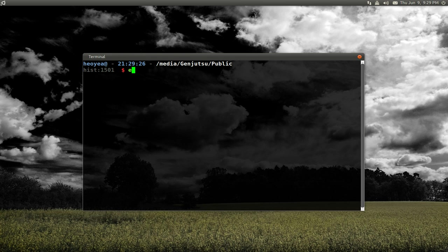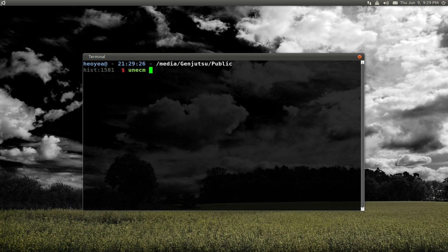But we're going to decompress it. So we're going to use the un-ECM command here. It's in the same package. And then we're going to type in the ECM file that we have. So our ECM was this one here.